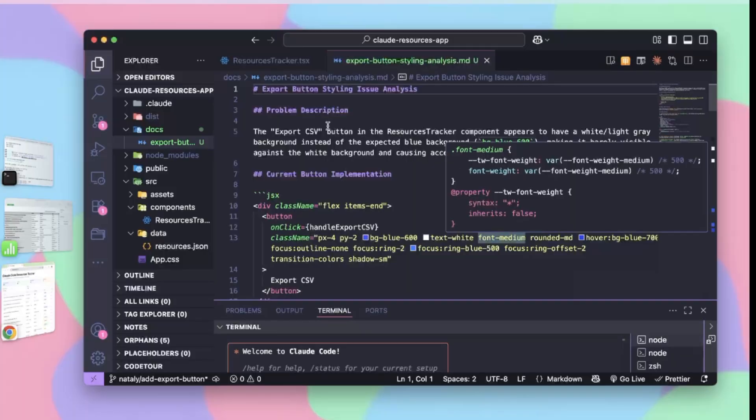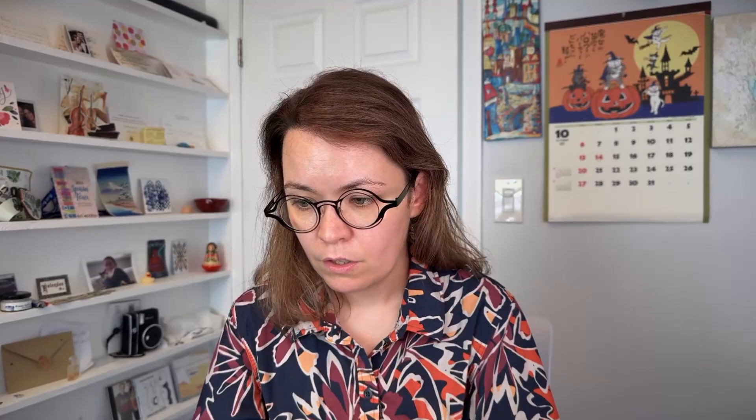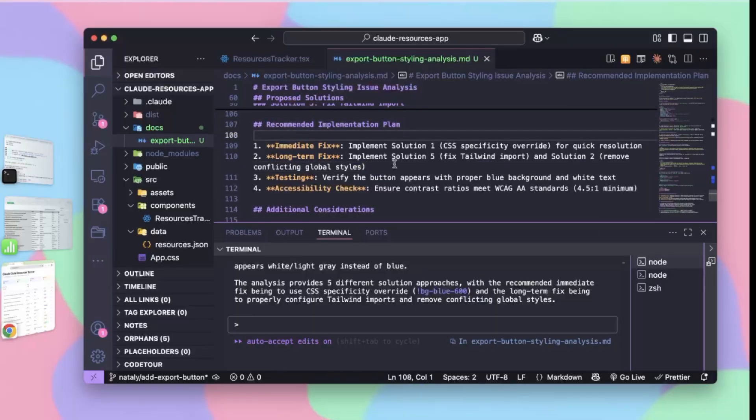It's created a comprehensive analysis document. The problem is it's expecting a blue background but the background is white — a conflict with default button styles. You can always go deeper with this: you can make an implementation plan, a dependency graph, files per each task — all things I like to do for more complex projects. But since this is a pretty simple issue, we're just going to use this one markdown file, which has a recommended implementation plan.